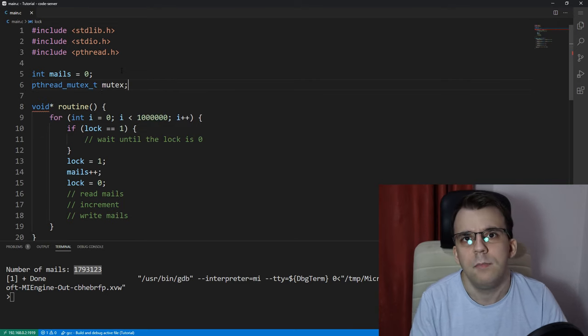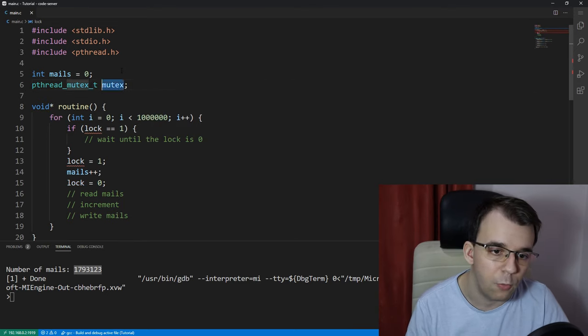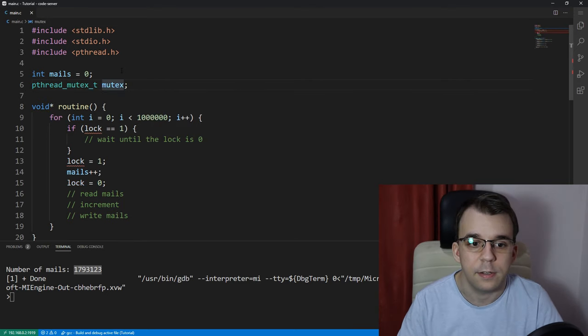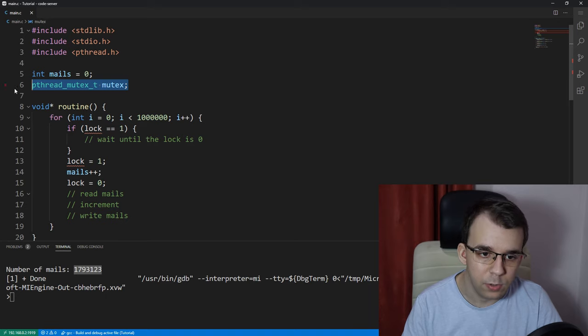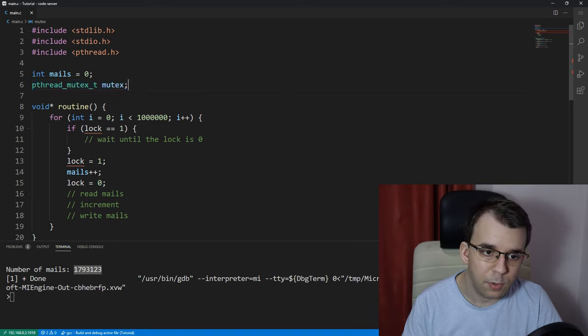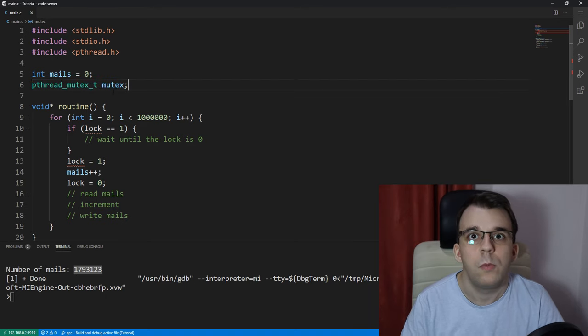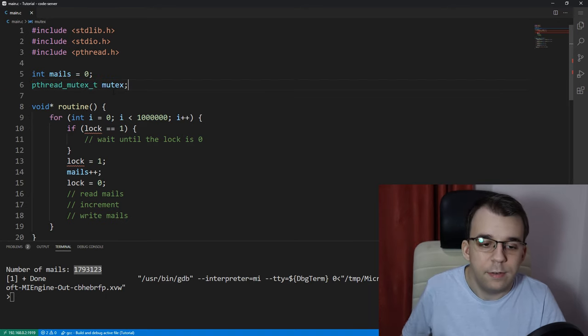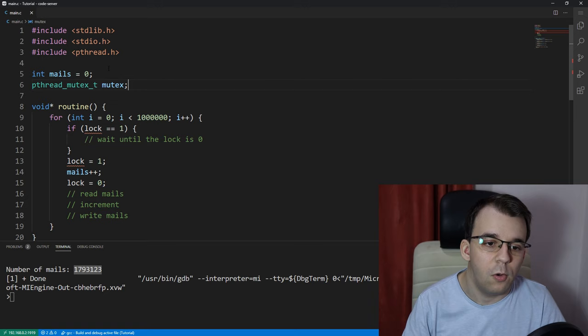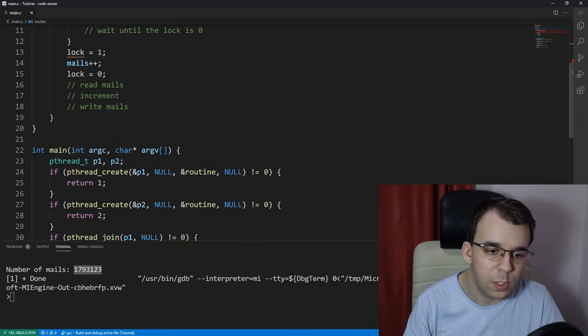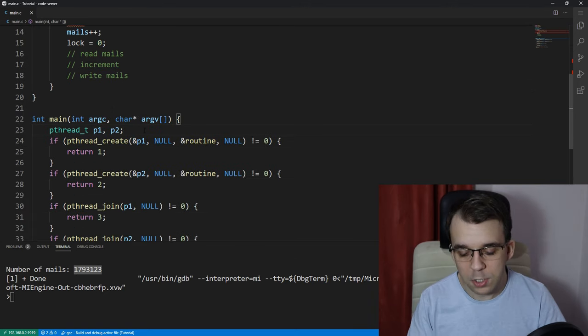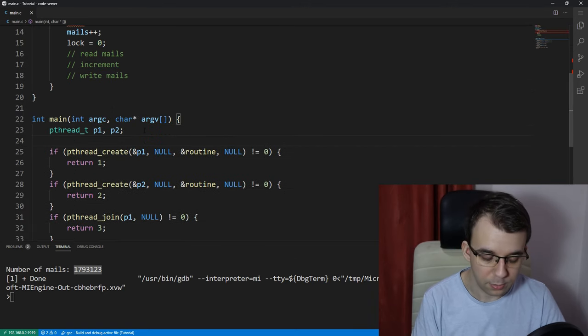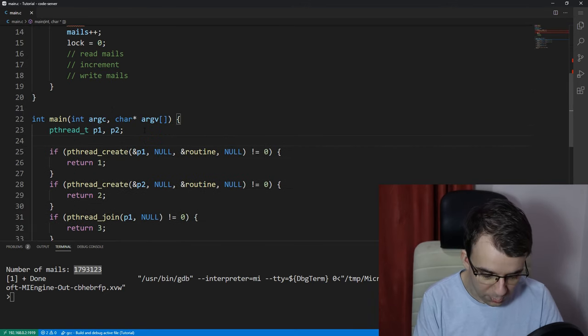and call it, let's say mutex for now, for simplicity's sake. Okay, so we have a mutex, and, well, before we can use it, we have to initialize it. So, to initialize it, we go down here, and let's say we initialize it before creating the thread. Of course,